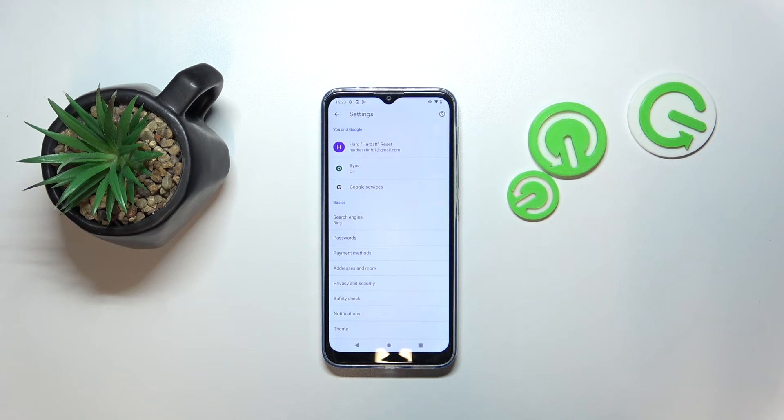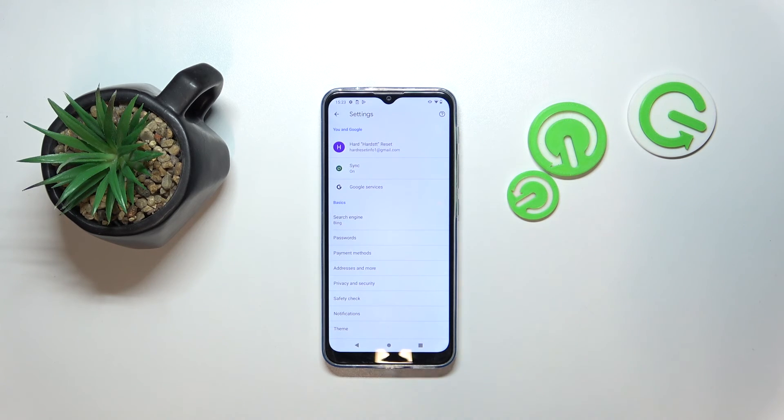And as you can see my search engine is now set to Bing. So that's it for this video, if you liked it please remember to leave like and subscribe.